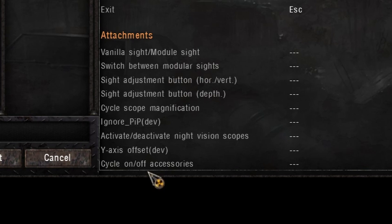The next option is the sight adjustment button — horizontal and vertical — so looking on your screen it will go left, right, up, down, so you can move that sight to wherever you want it positioned on your monitor. The sight adjustment depth button basically means the sight will move further away from you or closer towards you. 'Cycle scope magnification' — some sights will have different magnifications from 1x to 4x to 12x, 24x — you're able to switch between all of those zooms.